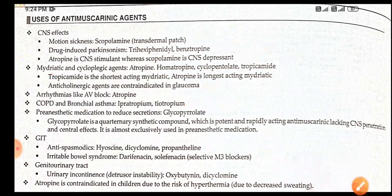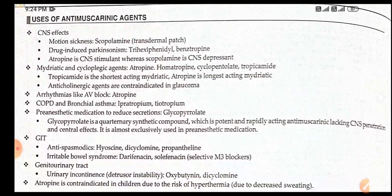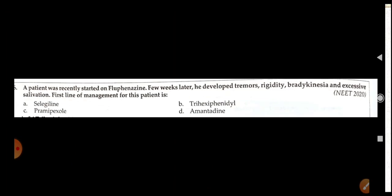For genitourinary incontinence and detrusor instability, we use oxybutynin or dicyclomine. Atropine is contraindicated in children due to the risk of hyperthermia caused by decreased sweating.